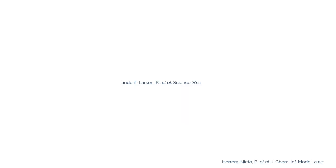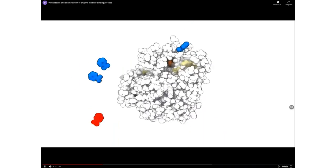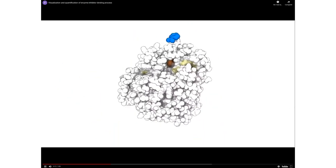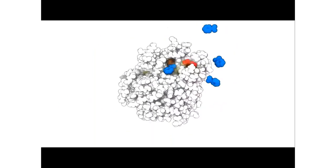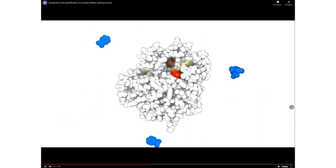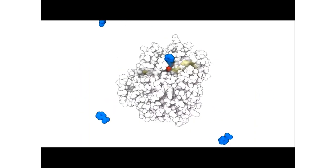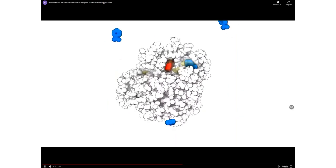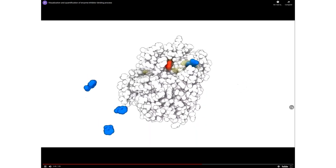Here's an example of what an MD trajectory looks like — it's trying to simulate protein-ligand binding, where a red ligand binds into its pocket. This is done by propagating atomic coordinates forward in time using Newton's equations of motion.